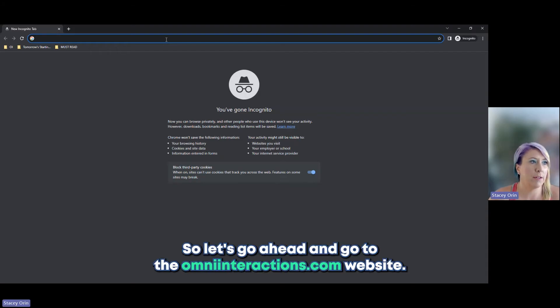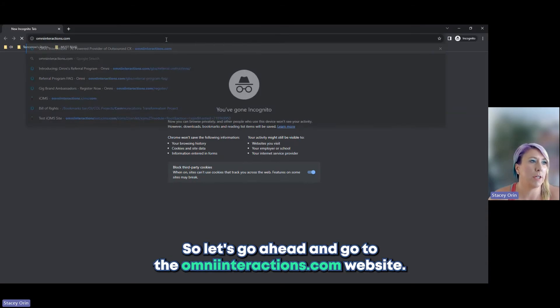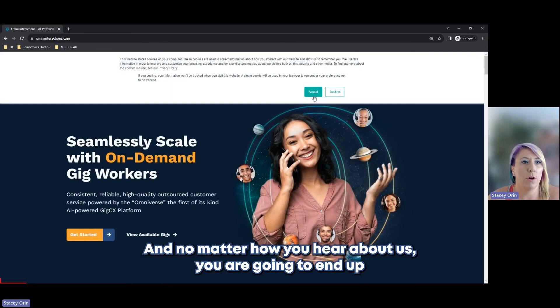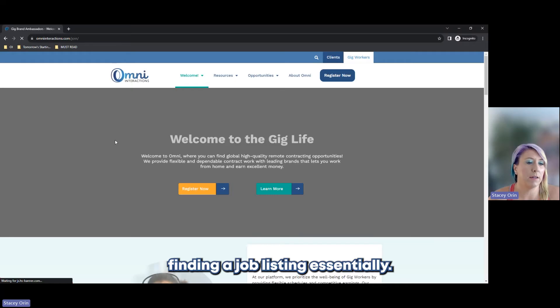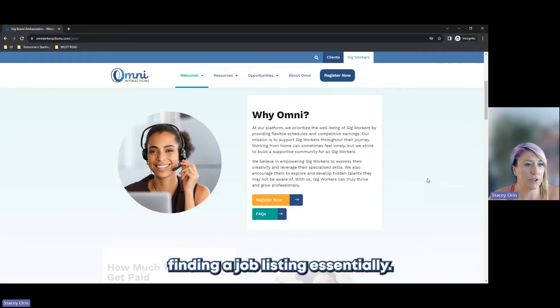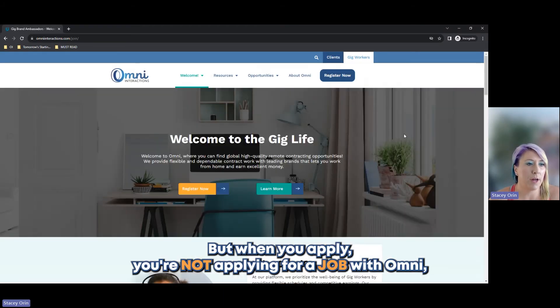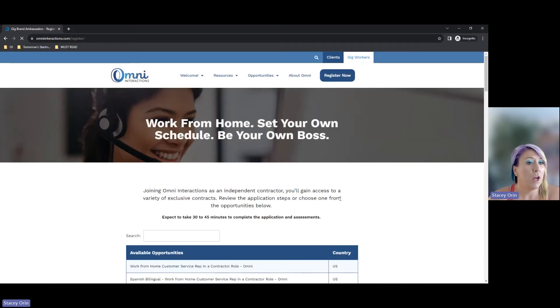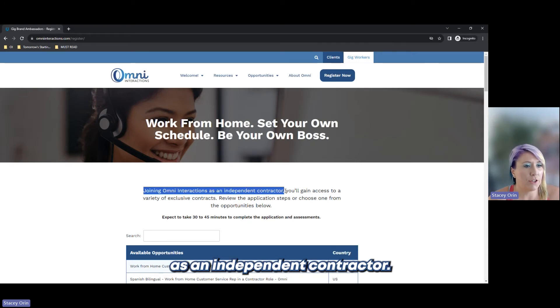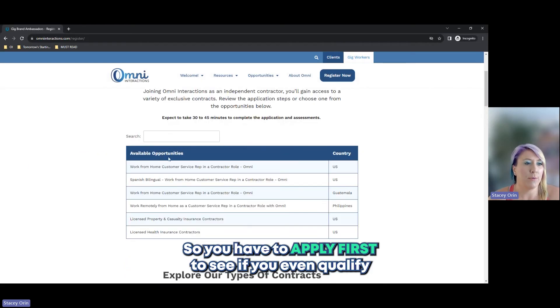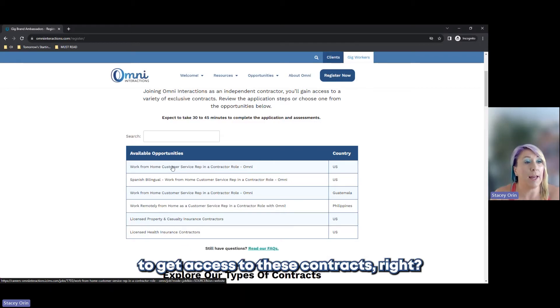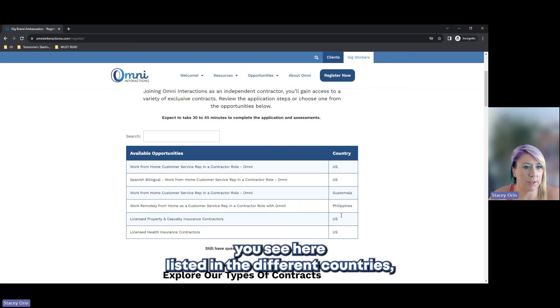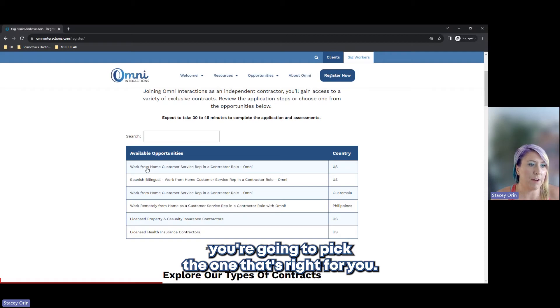Let's go ahead and go to the omniinteractions.com website. No matter how you hear about us, you're going to end up finding a job listing, essentially. But when you apply, you're not applying for a job with Omni. You are applying to contract with our clients. So if you read this text on this screen, joining Omni Interactions as an independent contractor, you're going to gain access to a variety of exclusive contracts. So you have to apply first to see if you even qualify to get access to these contracts.